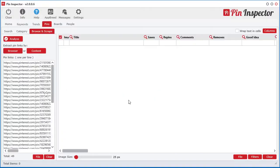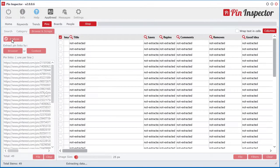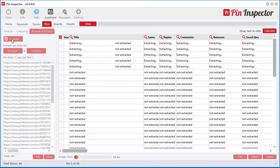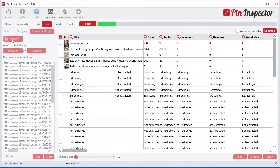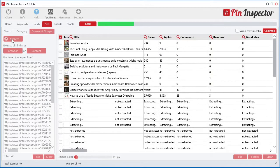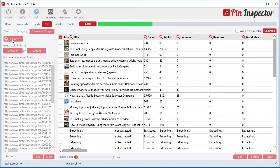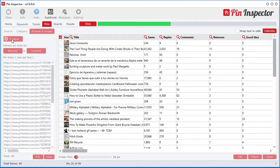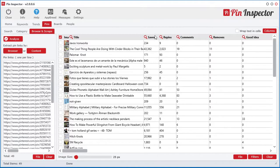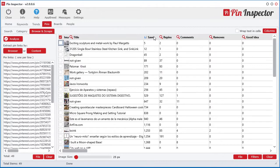Have you ever wondered which ads in your feed get the most repins and saves, or the most reactions? You don't have to wonder anymore. Pin Inspector instantly reveals the hidden data you have been craving for.